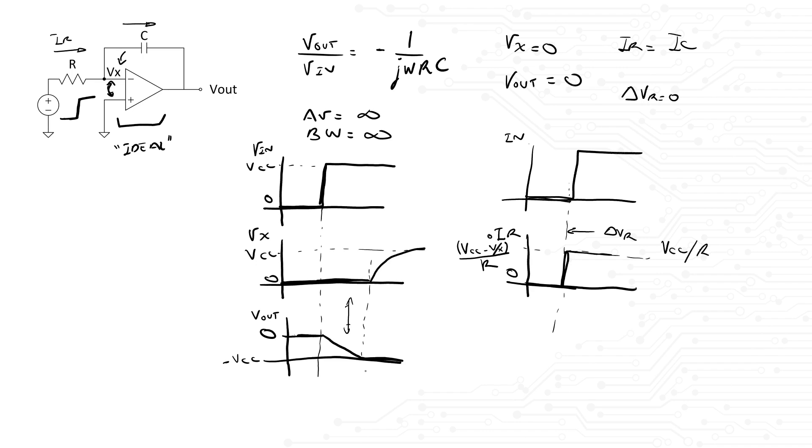Once the amplifier has railed out, the current through the resistor will start charging the capacitor and raising the voltage at node Vx. And with the rise in Vx, the current through the resistor will decrease. Since we said that the voltage at Vx looks like an RC response, then the current must also look like an RC response, like so.